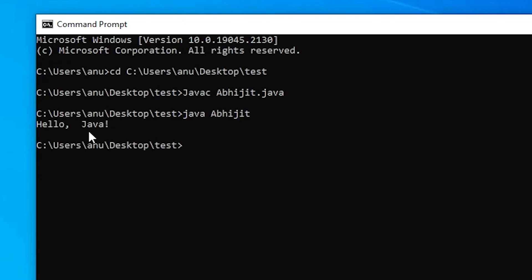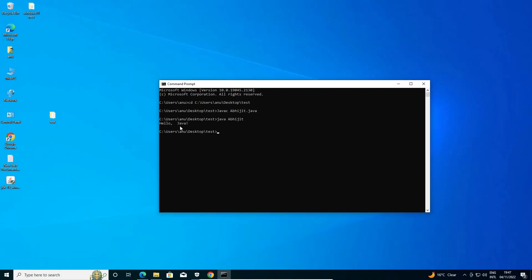So guys, this is the simplest way to download and install Java JDK 19 on Windows 10 with Java Home, create your first Java file, and test if it's working. Thank you for watching — don't forget to like, share, comment, and subscribe to the channel. Thank you guys!